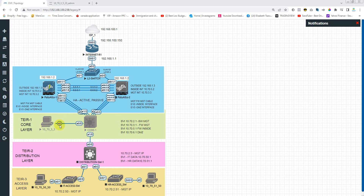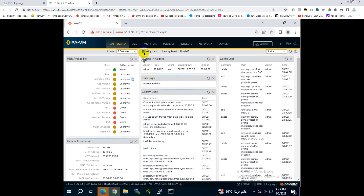I'm still using EVE-NG, so I've powered on one Palo Alto firewall and turned off the second one to save some memory. The PC is connected on the management VLAN and connected to Palo Alto. When I double-click this, I'm already logged in to the GUI of the Palo Alto.